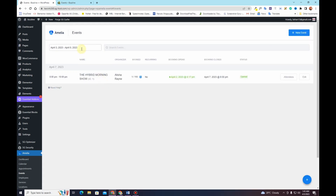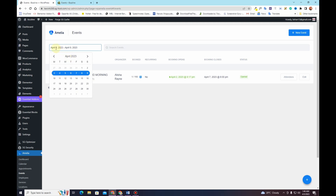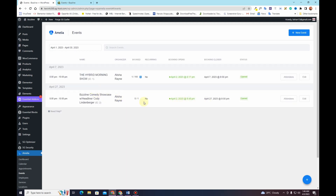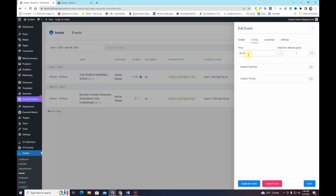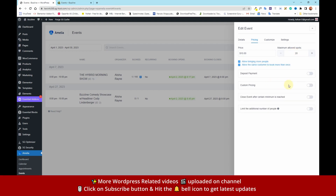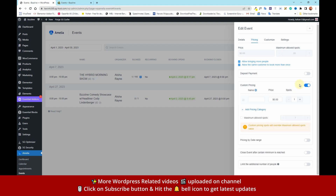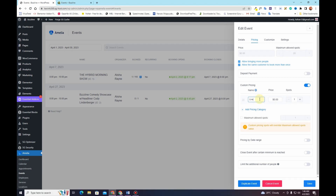After saving, we need to filter the date view up to April 30th to locate our new April 27th event. I'll click Edit again and go to the Pricing tab. I want to set a price of $10 per spot with a maximum of 20 spots. If you have multiple pricing options like a live event and an online event, choose the Custom Pricing option — it disables the above option. I'll add a Live category at $10 with 10 maximum spots.